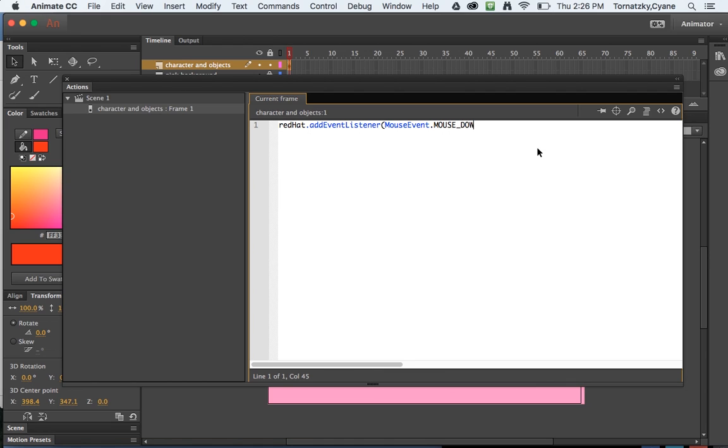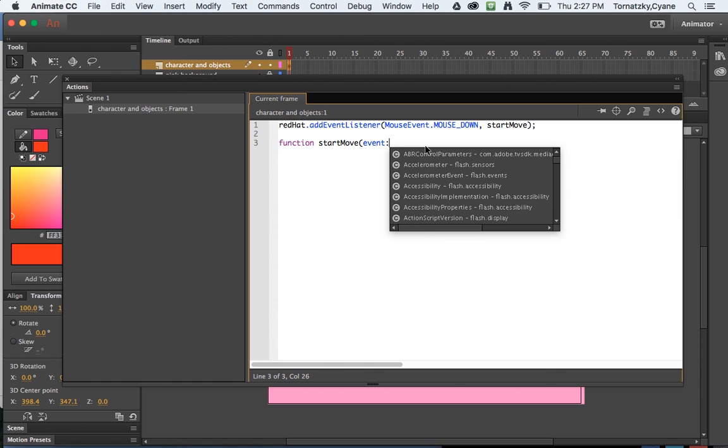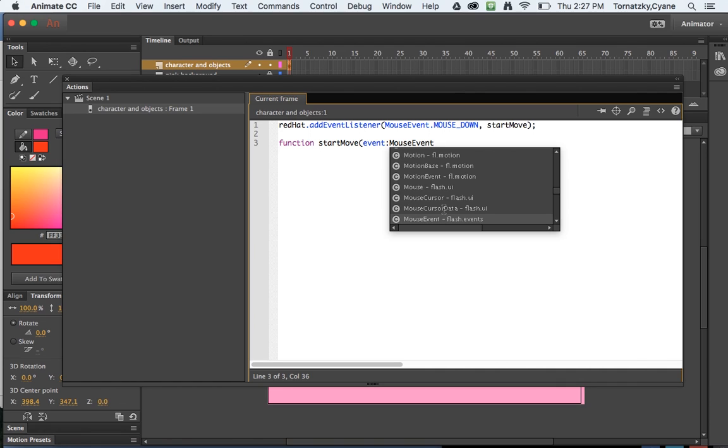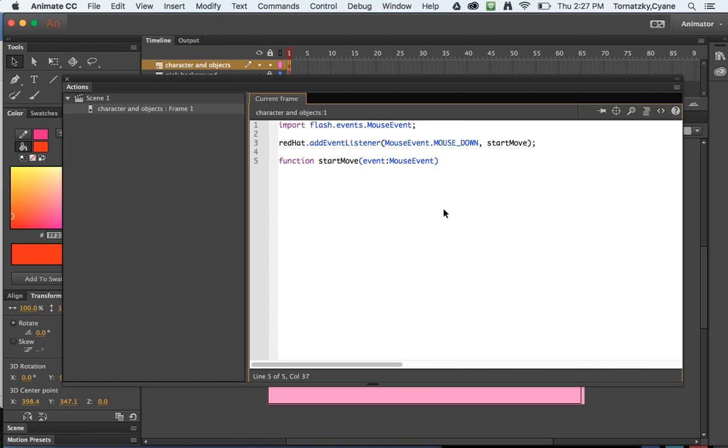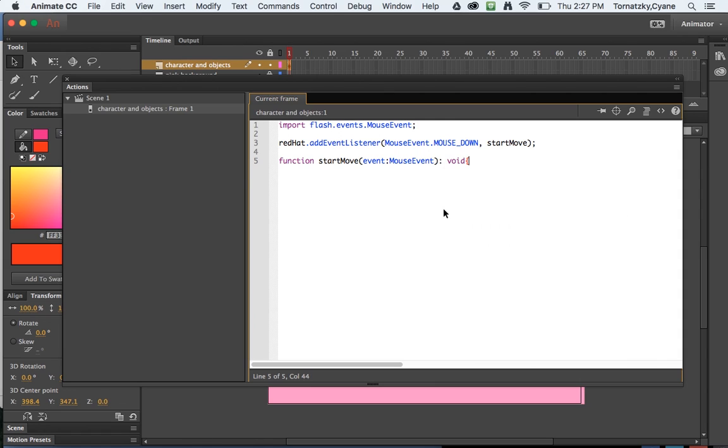Once someone clicks on mouse down, then I want a certain function to happen and I'm going to call that function start move. Great. Next line, function, what function you're talking about? Well the start move function, I just called it start move up here, and this is what I want to have happen when that start move gets called. Start move, well start move is going to be an event, it's going to be a mouse event. Now ActionScript is trying to give me some code hints here which is very nice of it, but I don't need the code hint. So now I'm going to hit colon and I'm going to type void and I'm going to open up a curly brace.